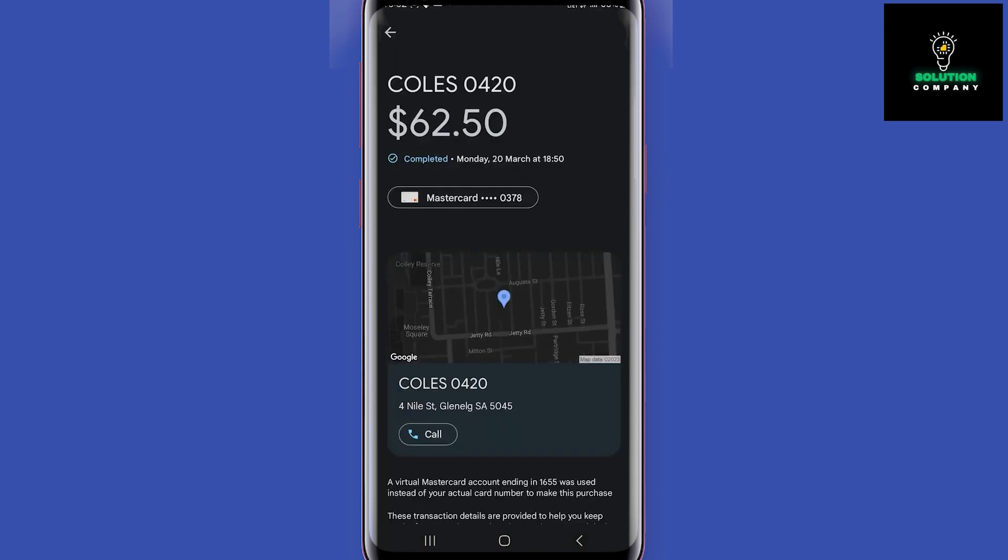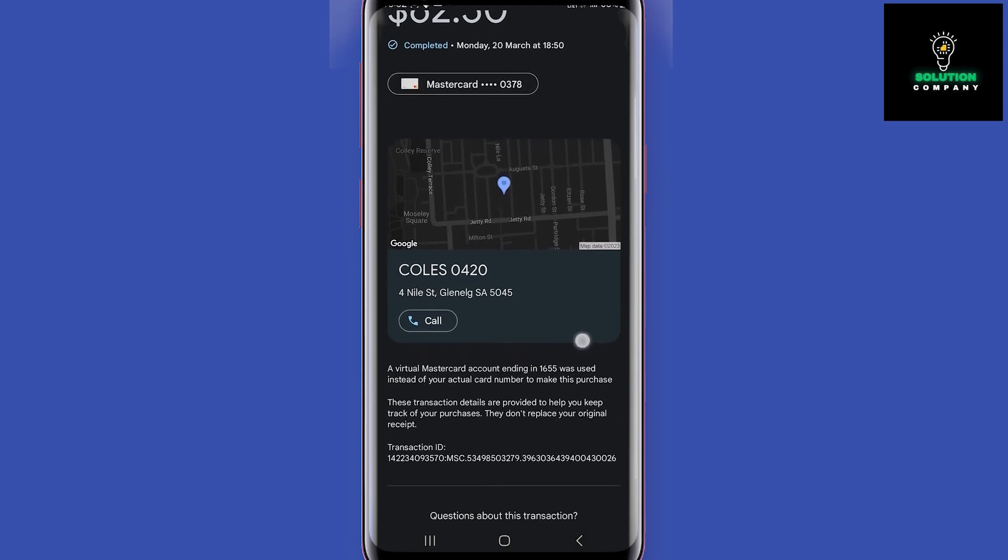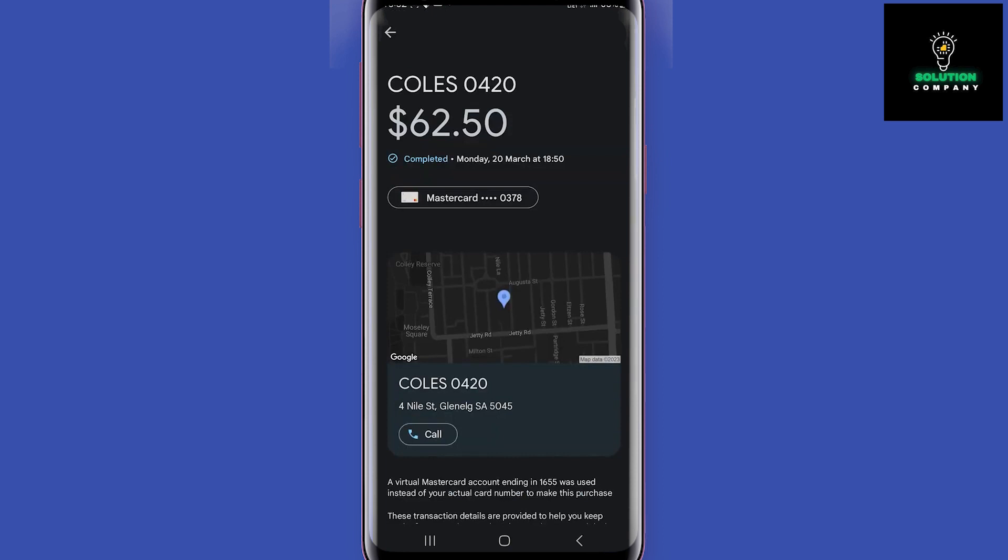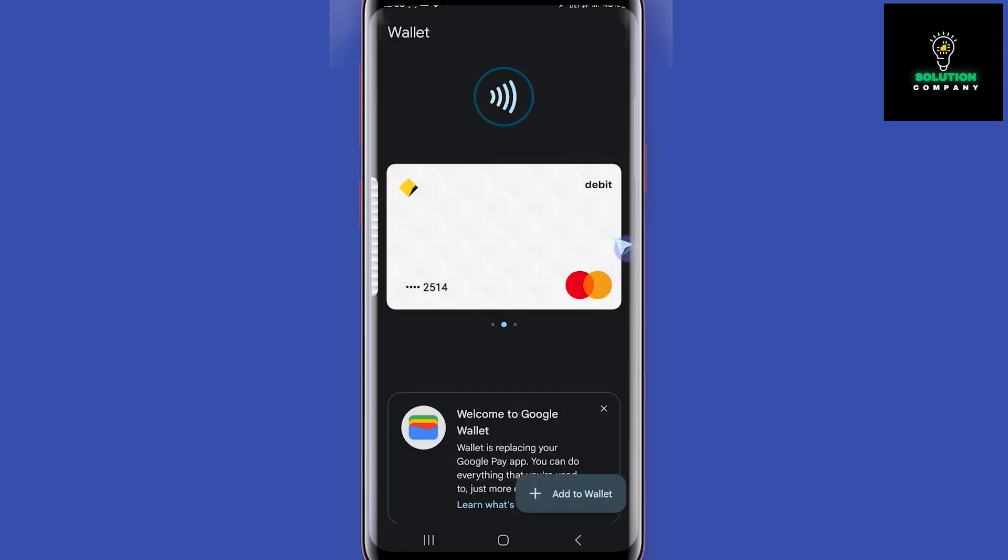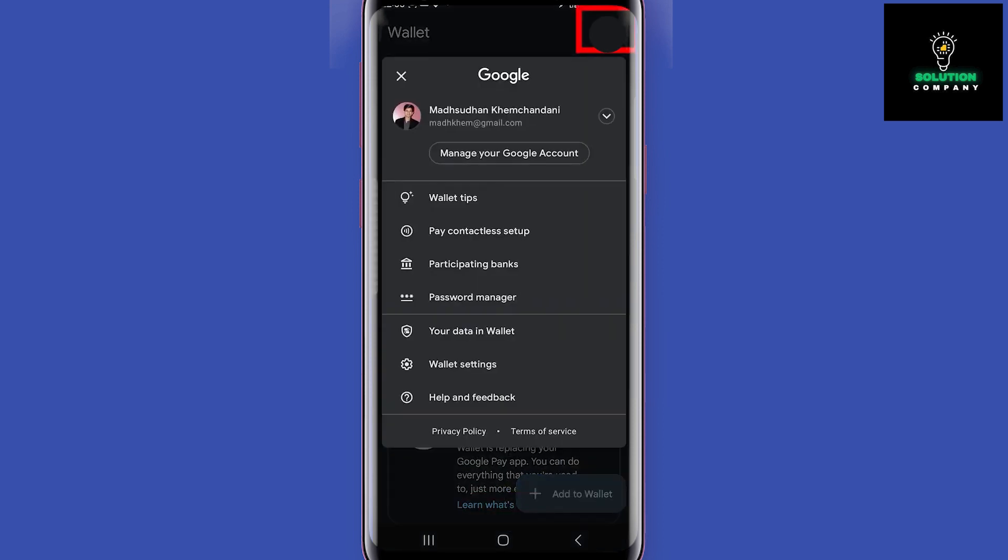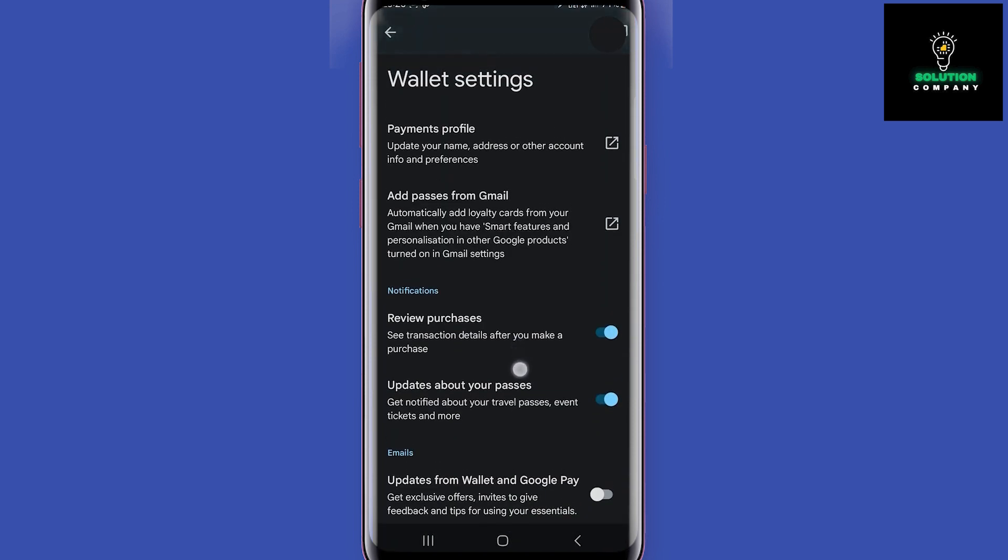If you are unsure about your bank supporting Google Wallet, tap here and click on this option. Choose your country and see all the participating banks. Other settings are available in the wallet settings option, but I have never changed anything and I'm sure you won't either.